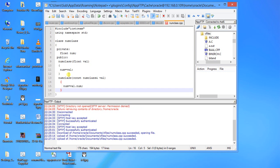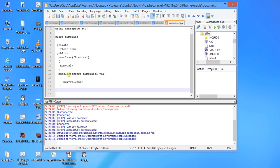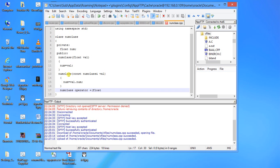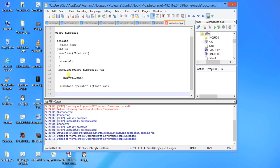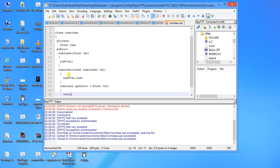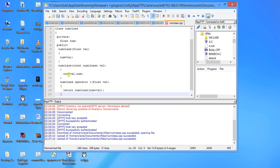Now I will be using a few operators, overloading a few operators. Return type is this, then operator, then the operator symbol, in this case plus, and then parameter. First parameter is float val.